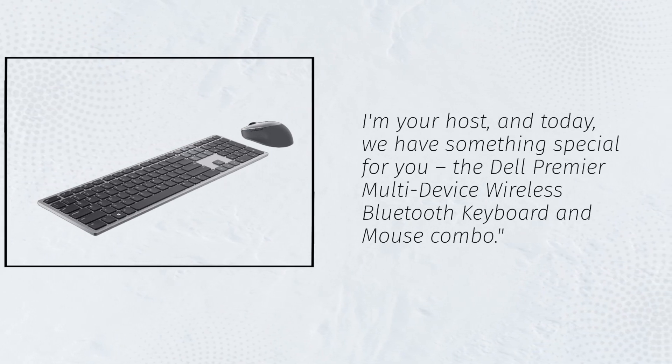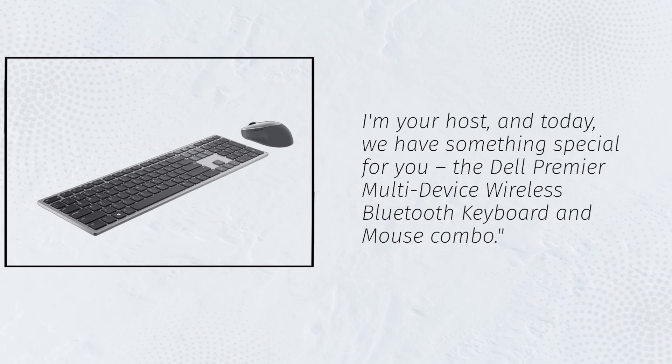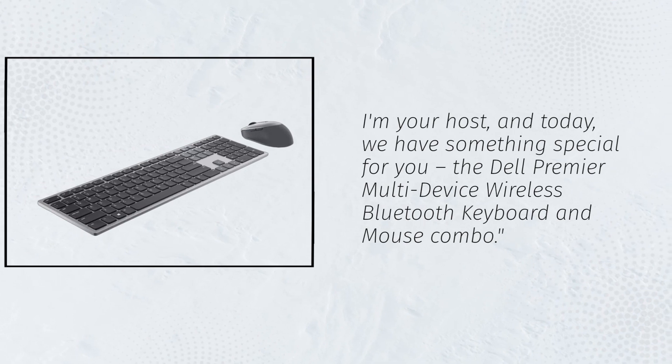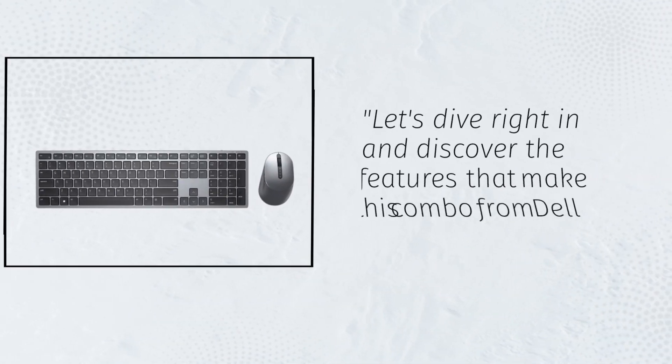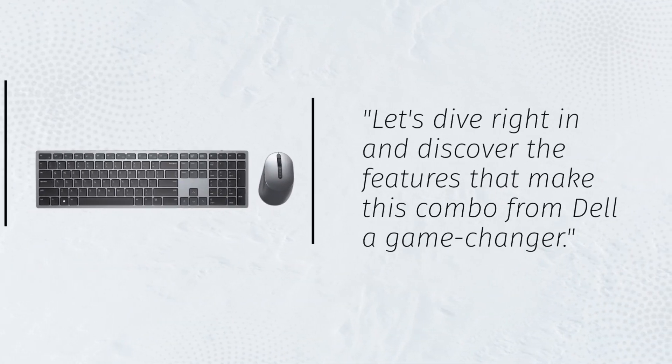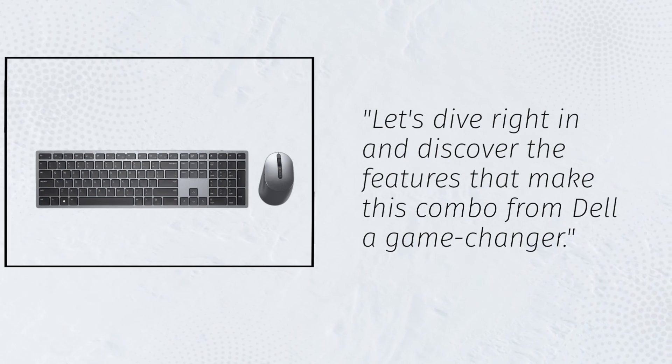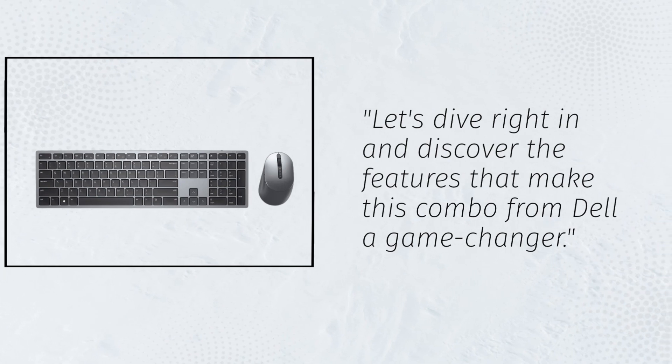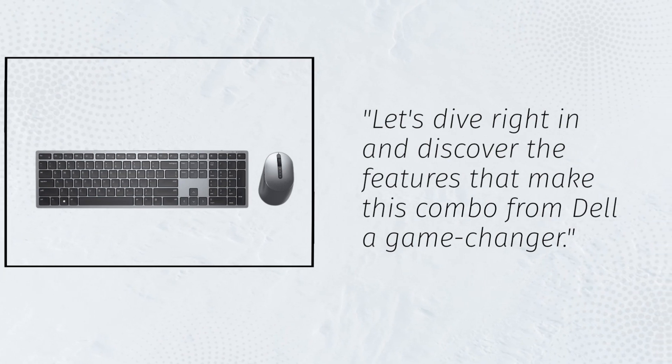The Dell Premiere Multi-Device Wireless Bluetooth Keyboard and Mouse Combo. Let's dive right in and discover the features that make this combo from Dell a game changer.